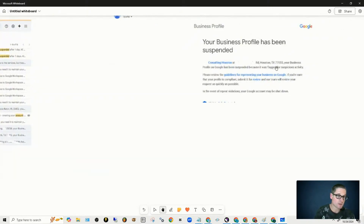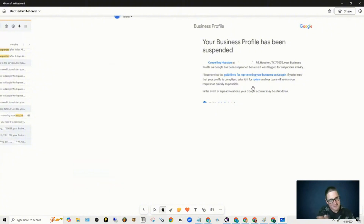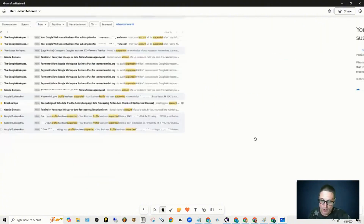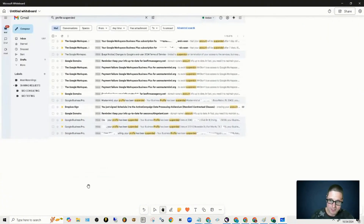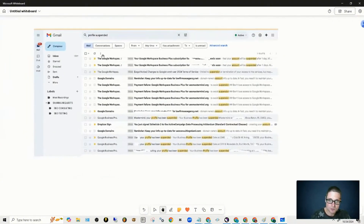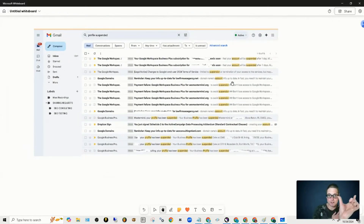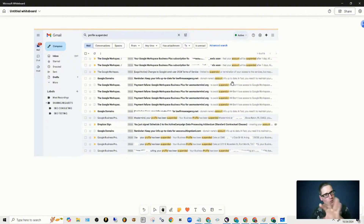So your profile has been suspended. This is one that we had in Houston — I took some of the name off. But also here, if you take a look inside of this one, look at, there's a bunch of them. See the yellow? That's where I was looking for 'profile suspended.' I've lost some, got a lot back.